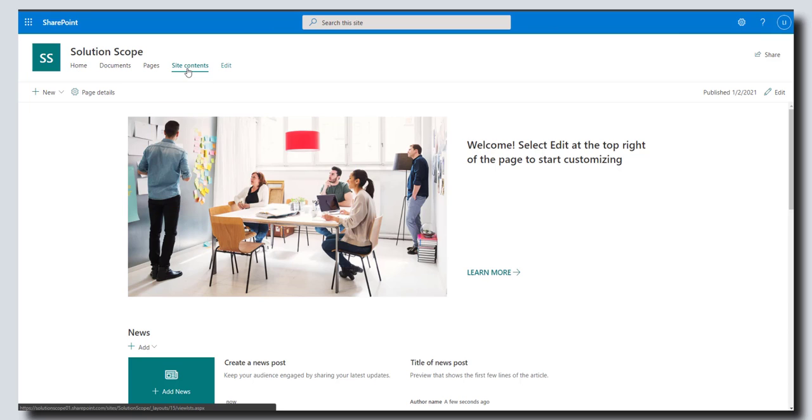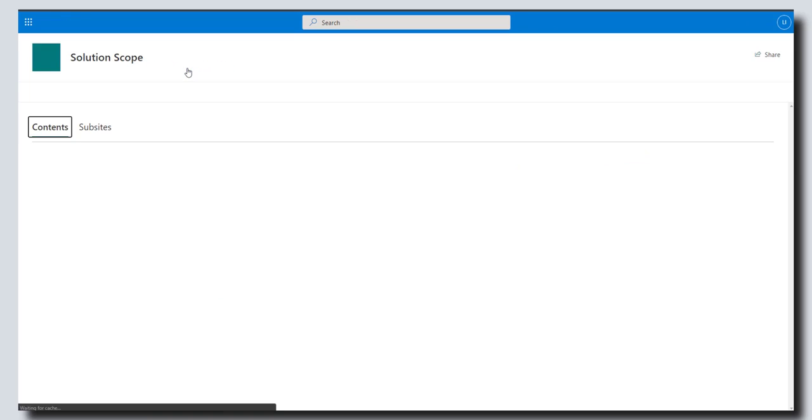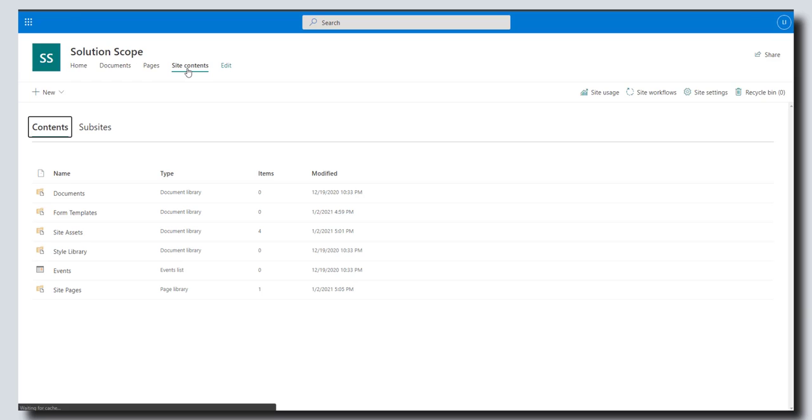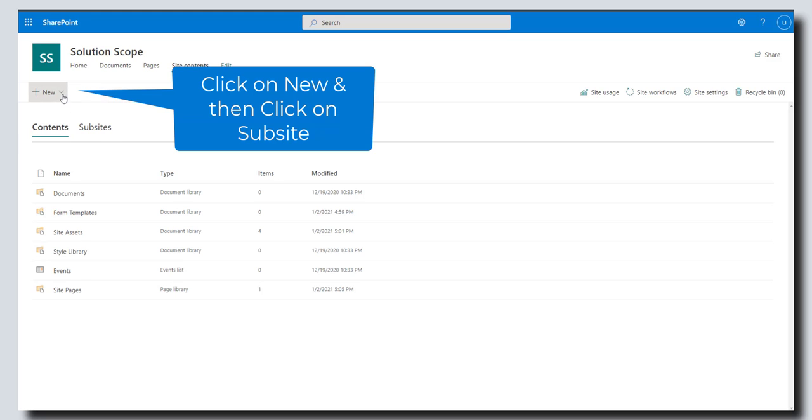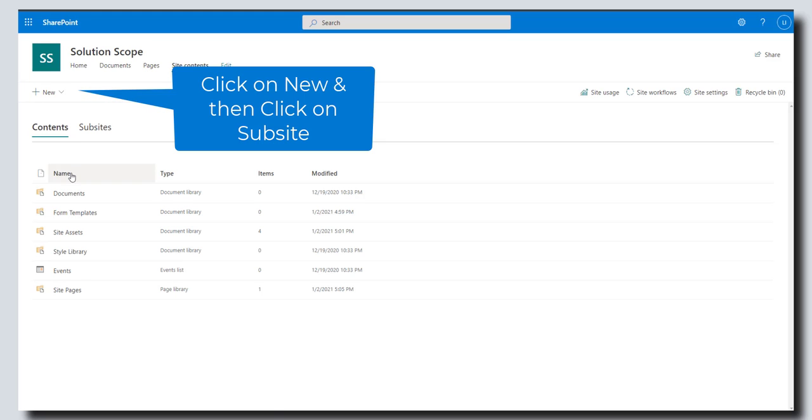The site contents is the place to go in SharePoint where you can see all of the different elements that exist on that particular SharePoint site. The next step is to click on the new drop-down here and then click on subsite.